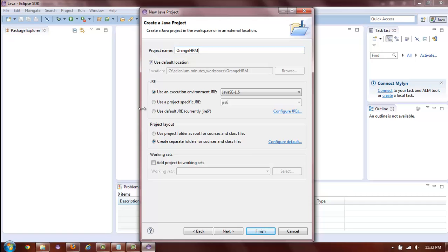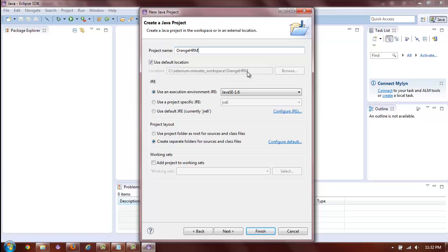You also have multiple options. One of them is Use Default Location. This is basically asking you if you want to put your project into your workspace or you want to only use your workspace to save your layout settings and have your project stored elsewhere. We will leave this option checked.